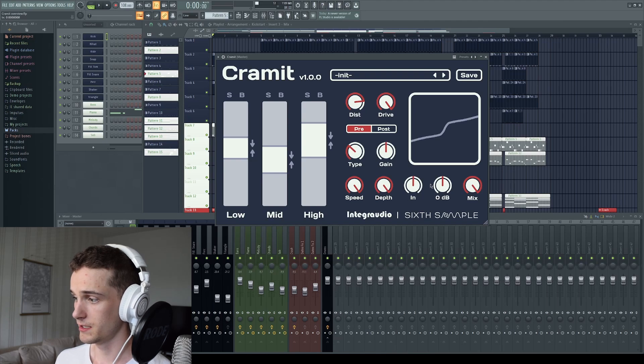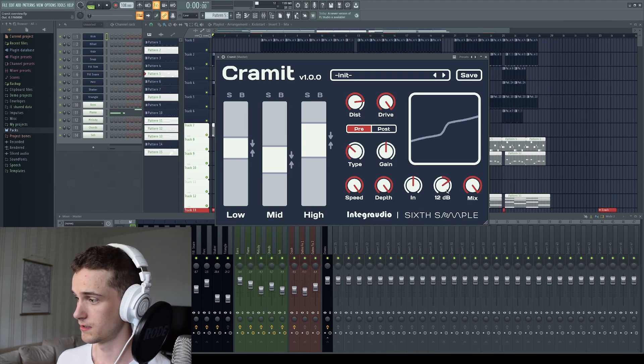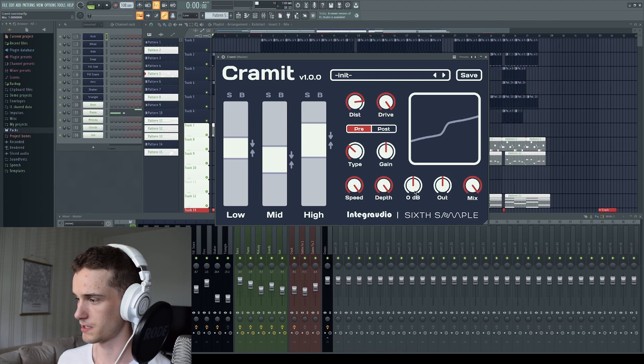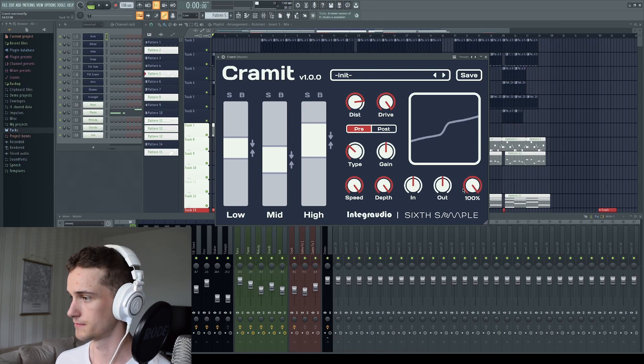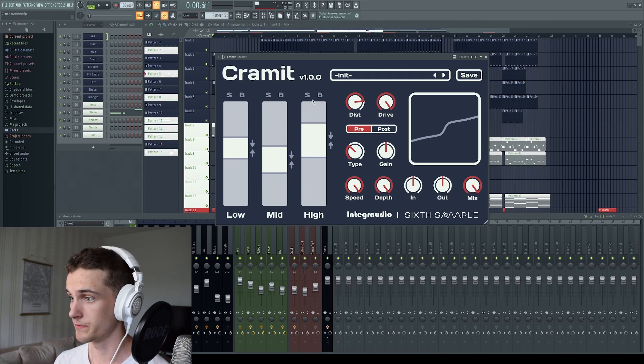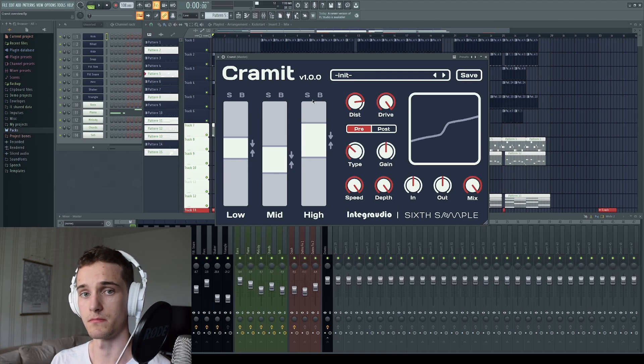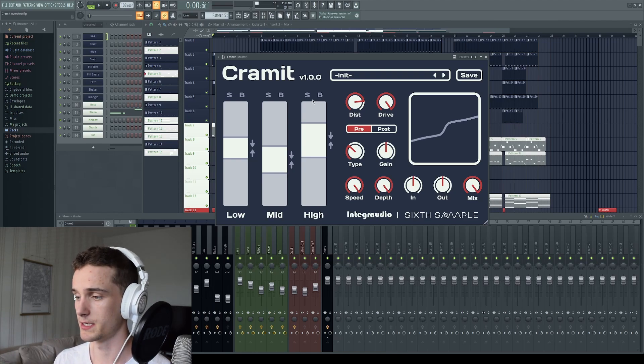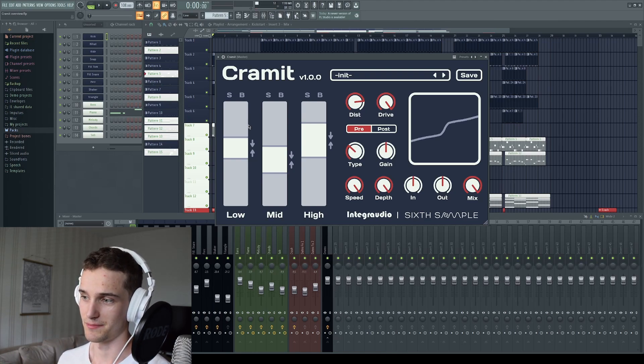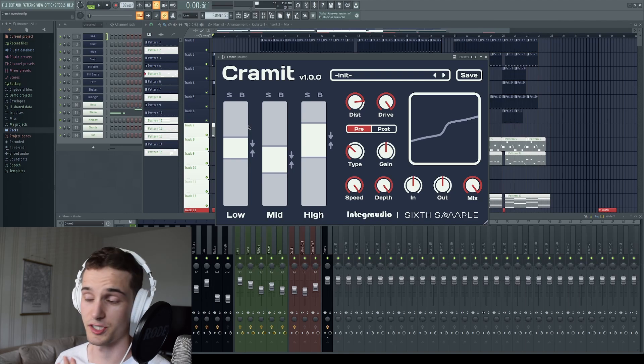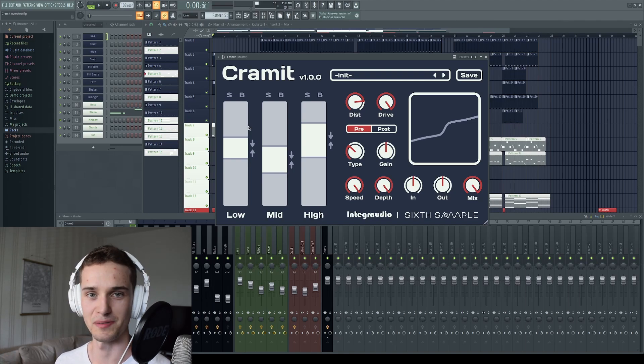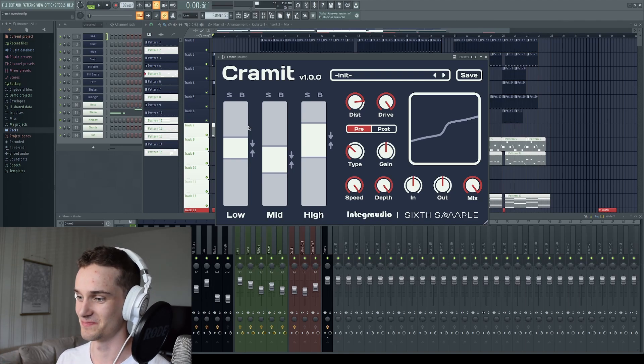Then we have master in, master out and the master mix. So this is for the whole plugin, these three here. So that's it for the quick overview. Now I will go on to playing some sounds for you. And first I will start by demonstrating the compression section or OTT section or whatever you want to call it. Multi-band section. I don't know.